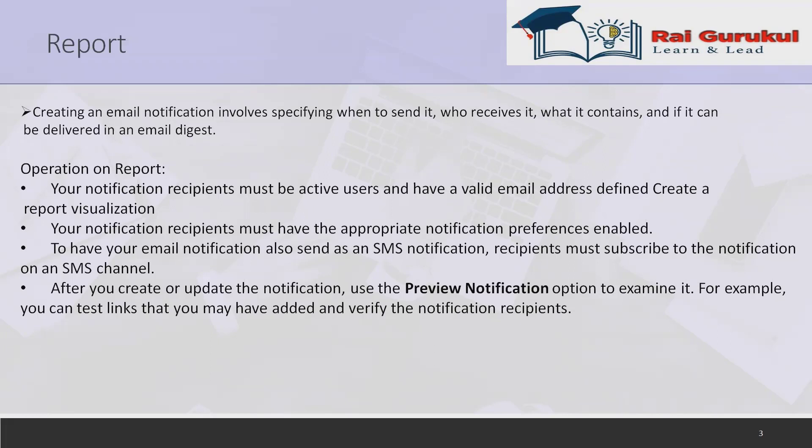While creating the notification, we have to make sure some prerequisites are met. Your notification recipients must be active users and have a valid email address defined. ServiceNow users or members of a group must be defined as active users in the user sys_user table. They must also have a valid email address defined for the company channel device in the notification device CMDB notification device table. If users don't have an active profile and valid email address, they will not receive any notification.